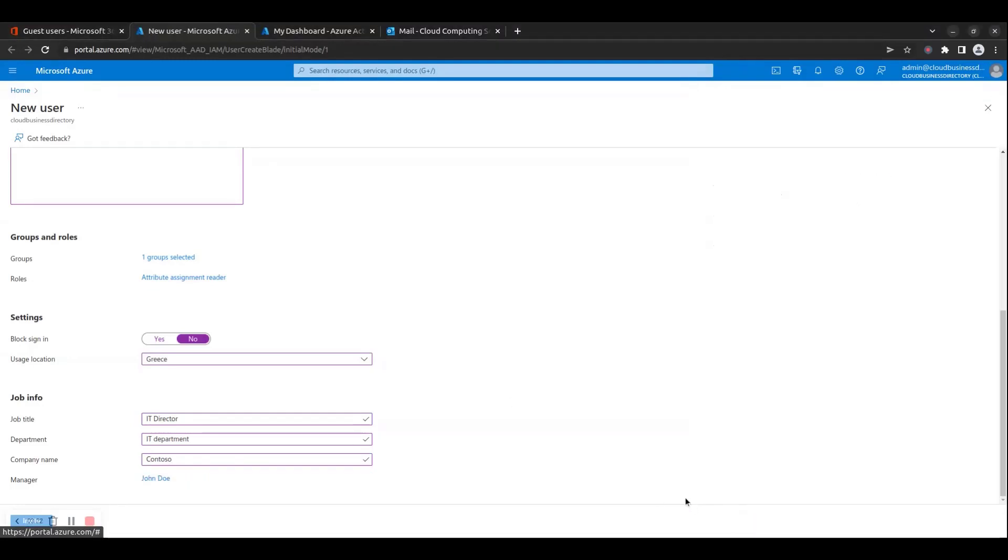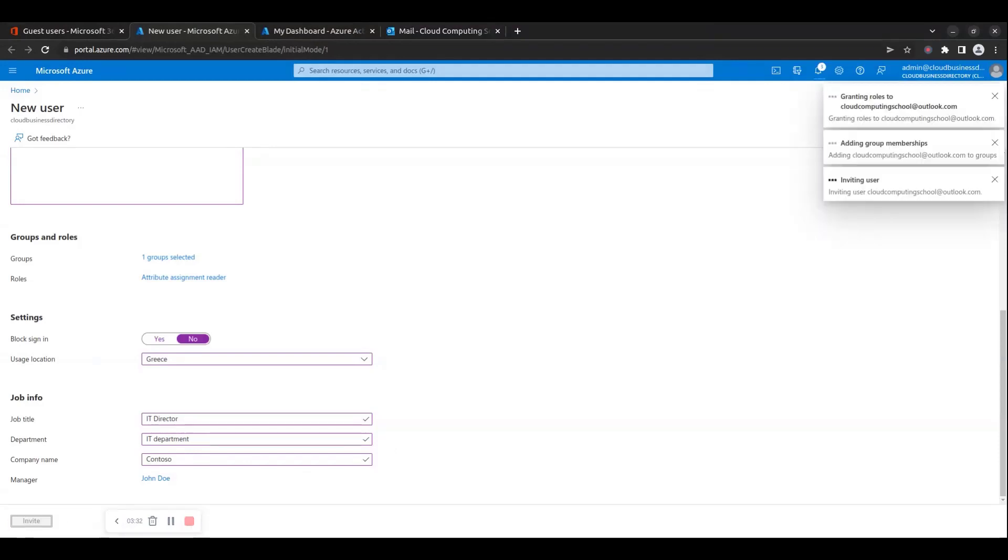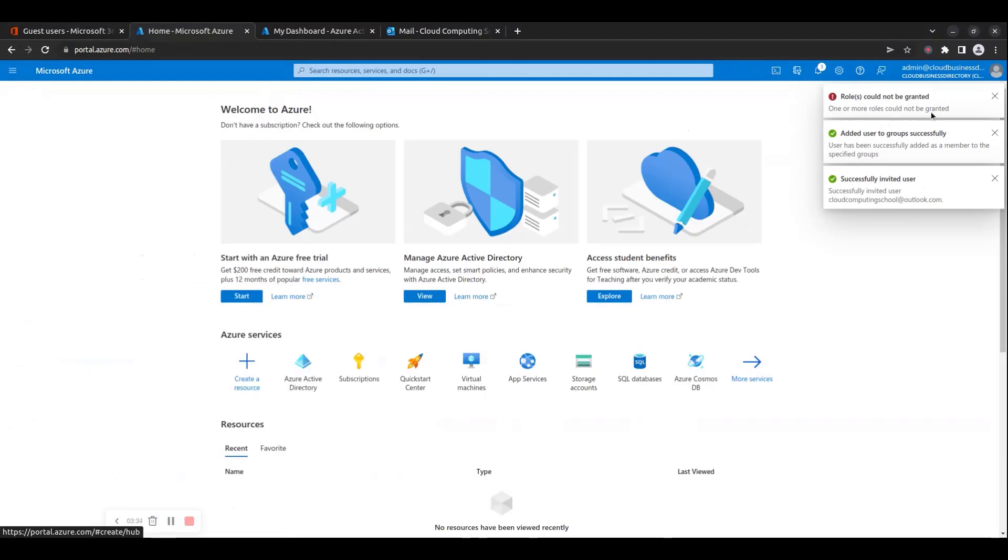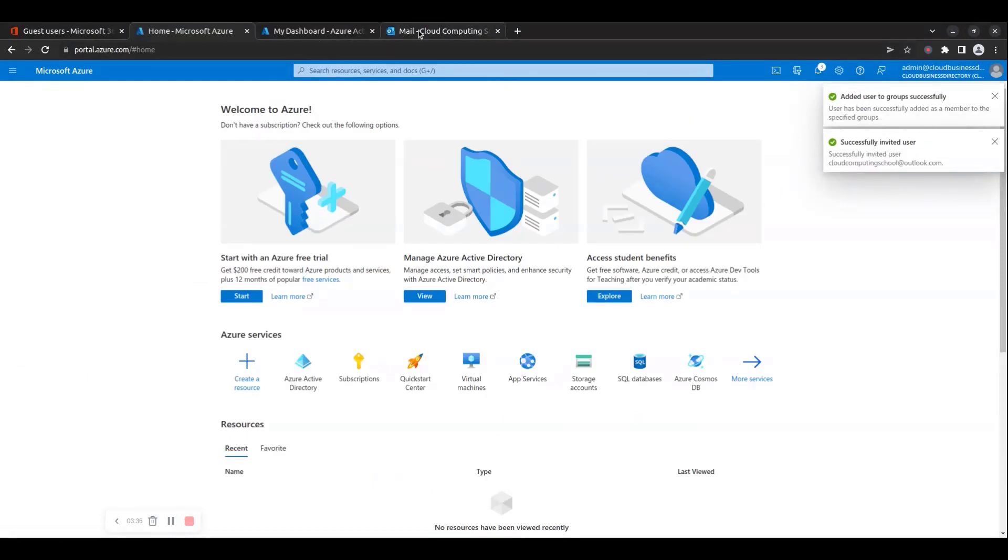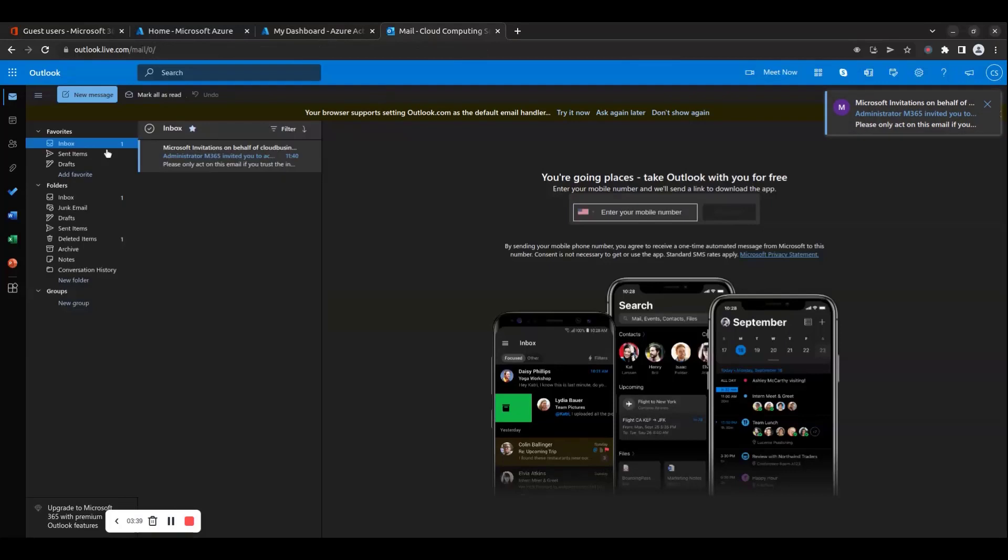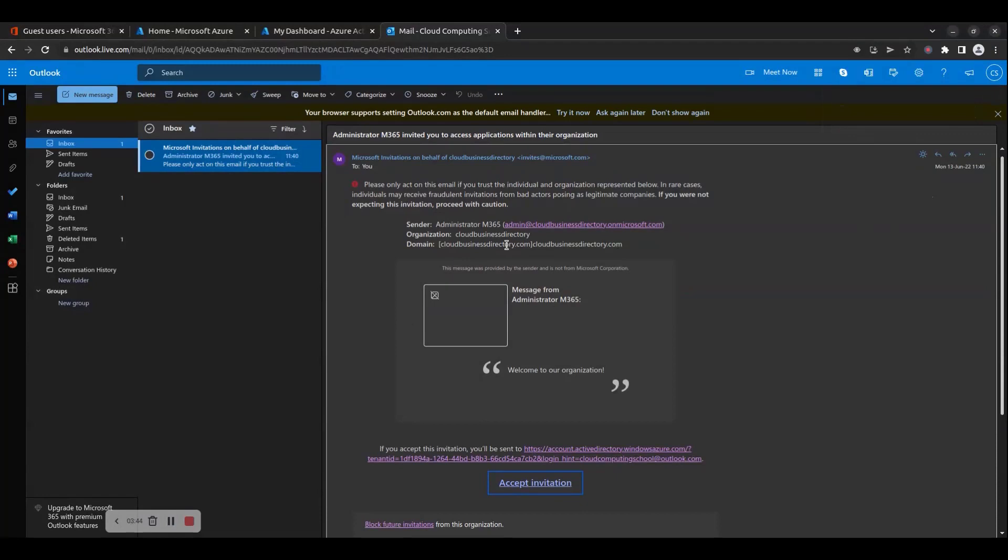Step 10: When you have completed adding all the necessary guest user details, click on the Invite button to send the invitation to the guest user. Step 11: The guest user will then receive the invitation by email which they will need to accept to be able to access your Microsoft 365 organization's applications, services and resources.